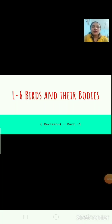Hello everybody. Today we are going to do a revision of lesson number 6, that is birds and their bodies. So now I am going to draw something.